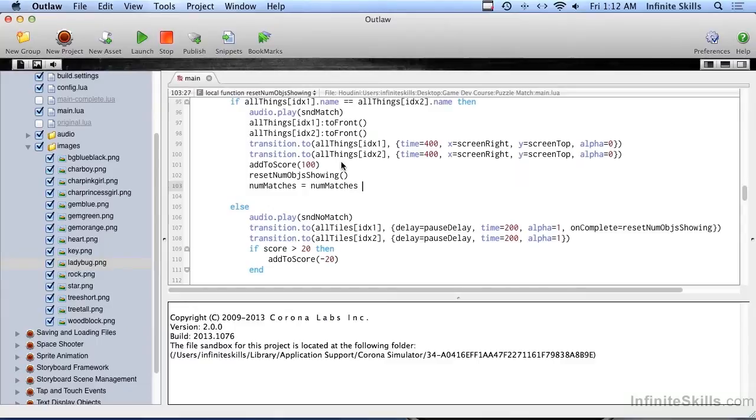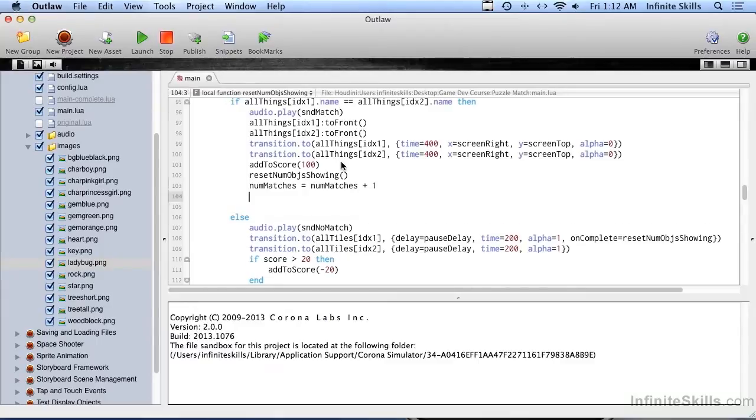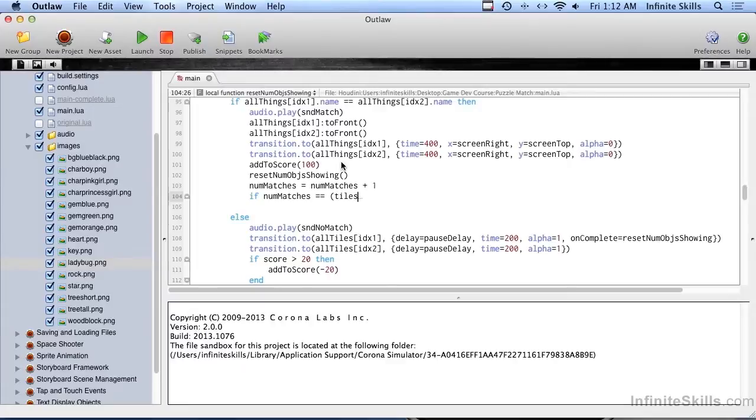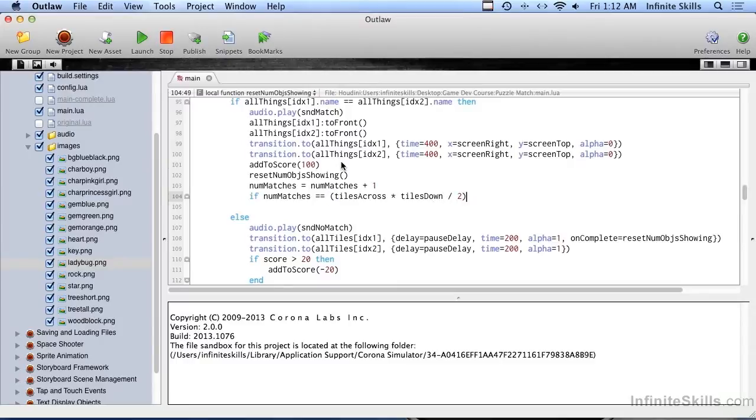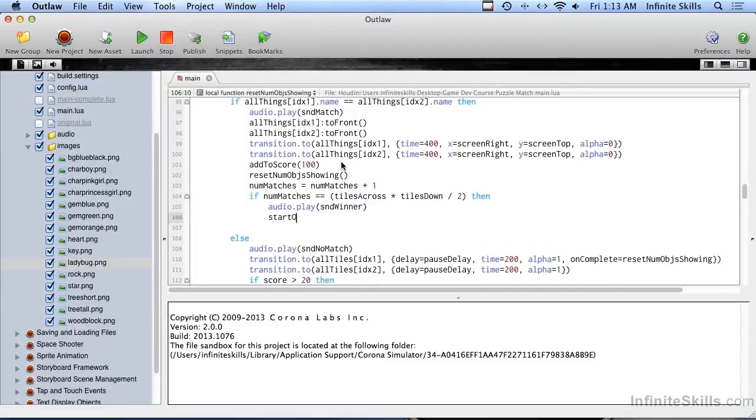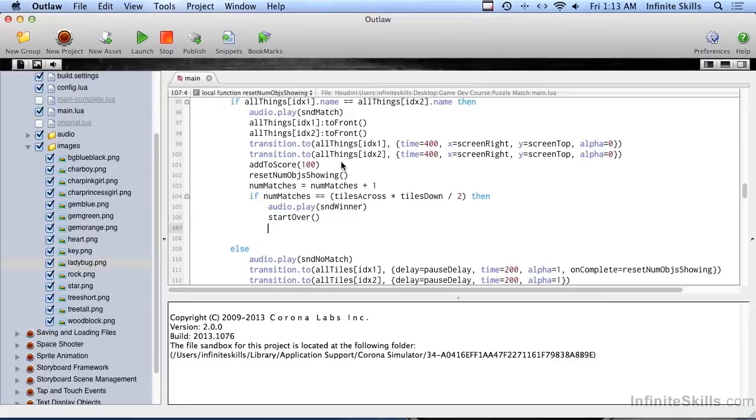We're going to do num matches, we're going to keep track of how many matches, and this is a variable that was set up at the top to zero. Number of matches equals number of matches plus one. Now we have to check and see if num matches, this is how we know if we won the game or not. If it's equal to, we could just say if it's equal to 16, but just in case you want to change it from a four by four grid to a six by six or a two by two or something like that, by doing it this way your code should continue to work. So tiles across times tiles down divided by two. If that is true, then audio dot play sound winner and we can head over to the start over routine.